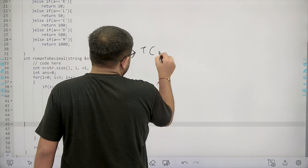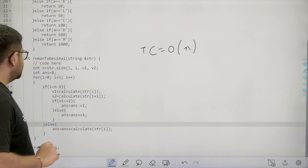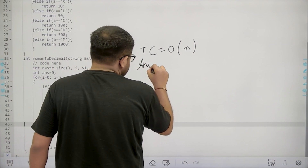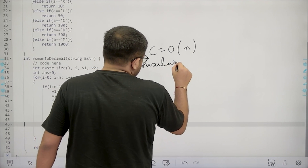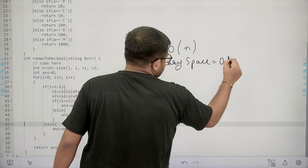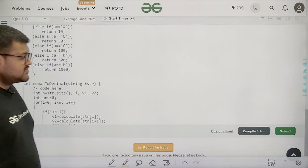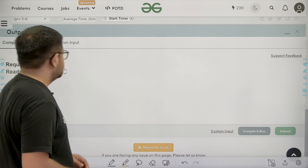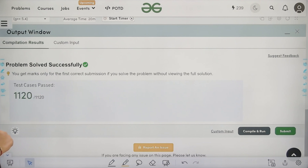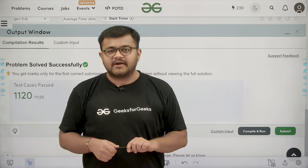The time complexity is O(n), where n is the length of the string, because we use one full loop. The auxiliary space is constant since we only use a few variables. Let's submit this code — and we have solved this problem successfully. I hope you understood this solution completely. Thank you.